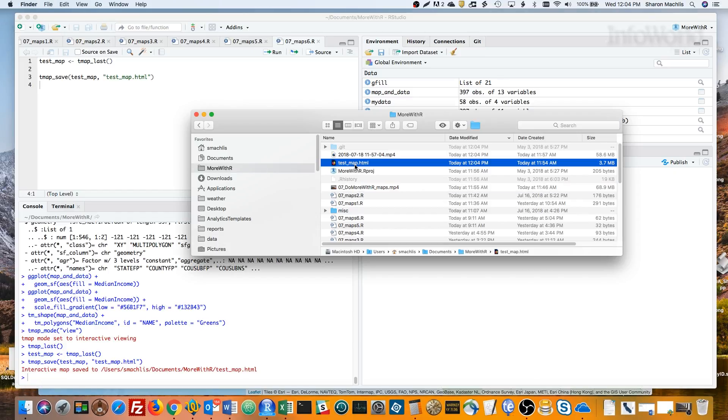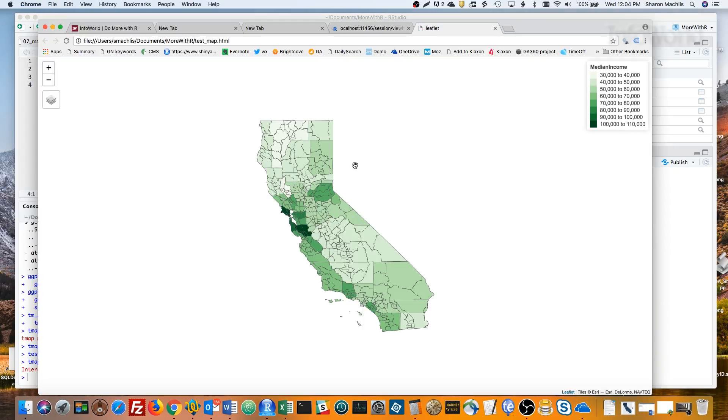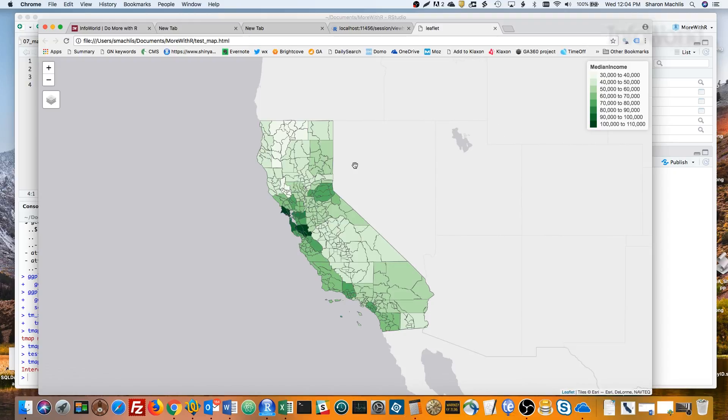And you can see, there it is. Pretty neat.